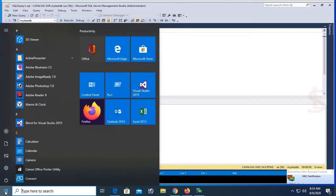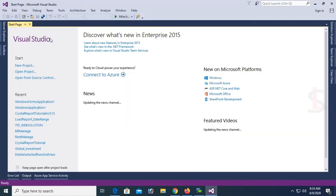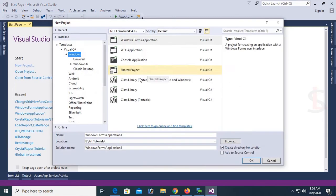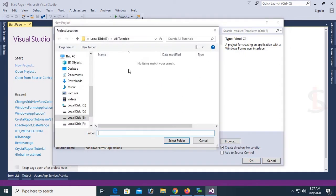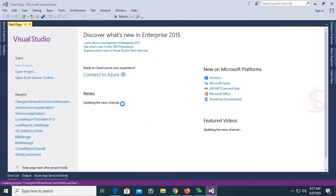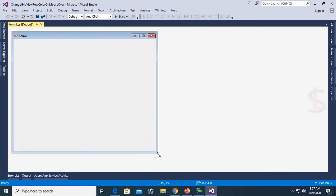Now go to the client PC and start Microsoft Visual Studio 2015. Go to the File menu and select New Project. I am going to create a project to load data and display how to change the DataGridView row fore color and back color on mouse over. I'll create this project in the E:\Tutorials folder with the name 'Change DataGridView Row Color Mouse Over'. Click OK — the application is created.